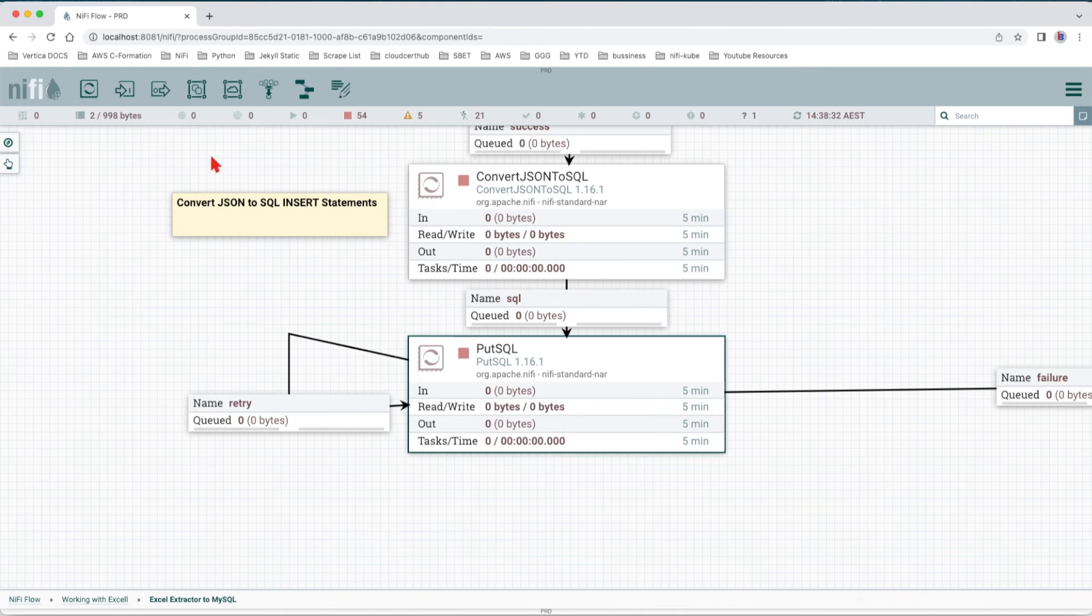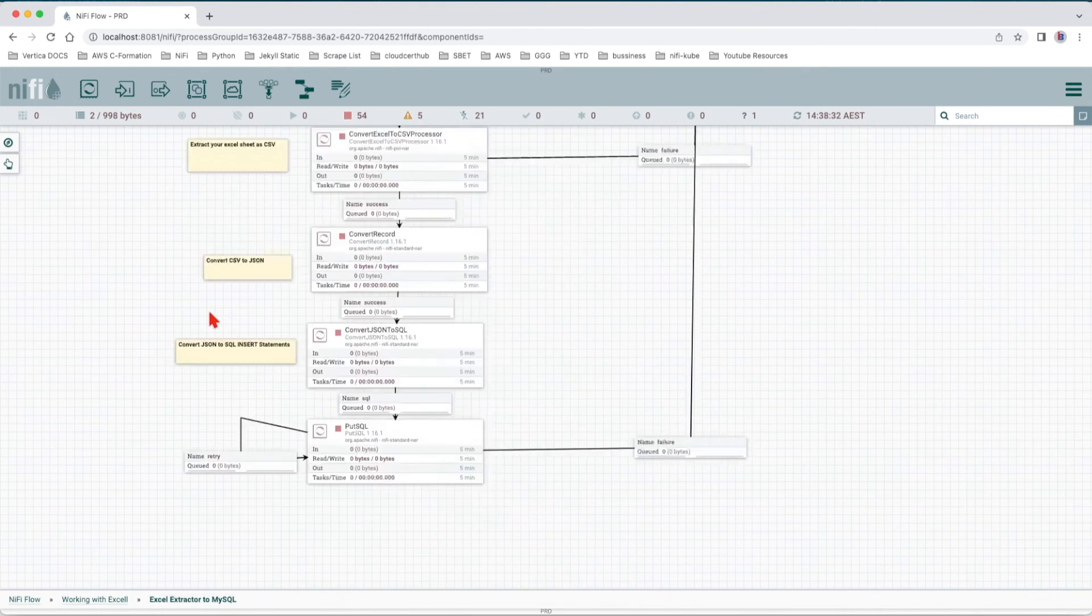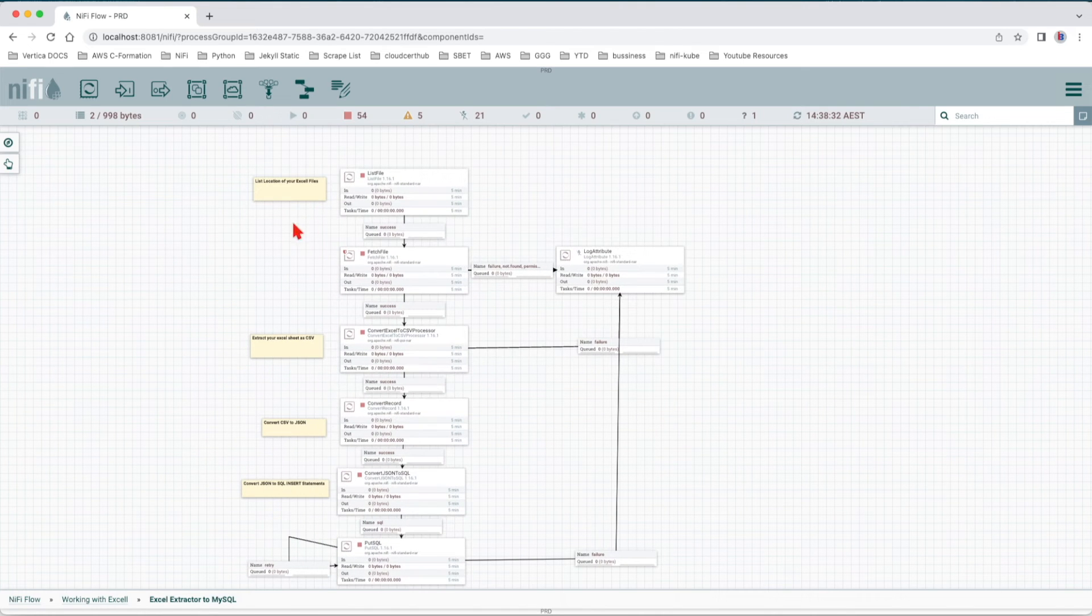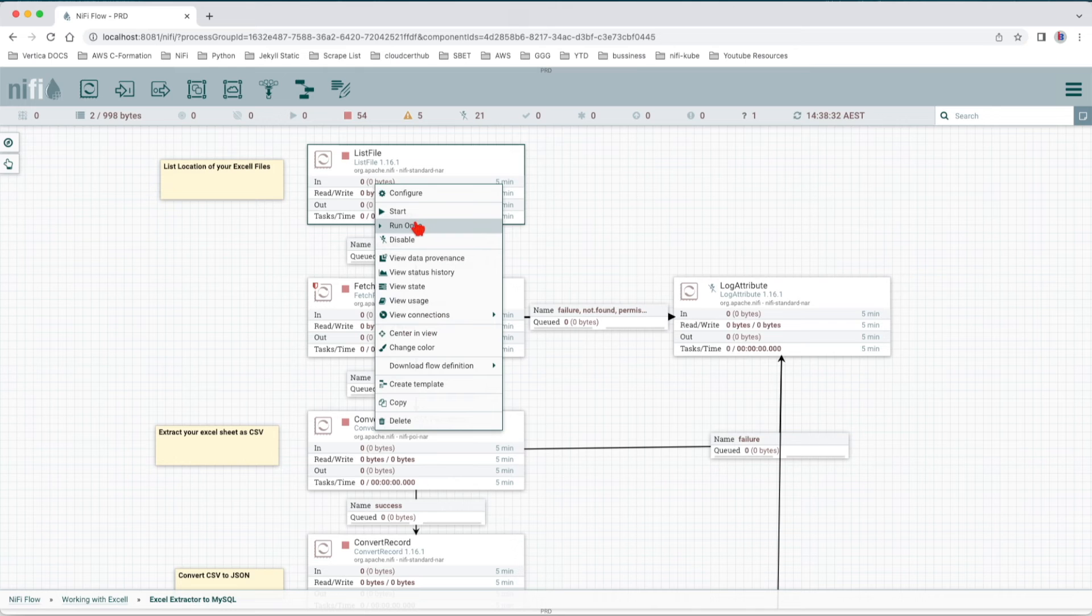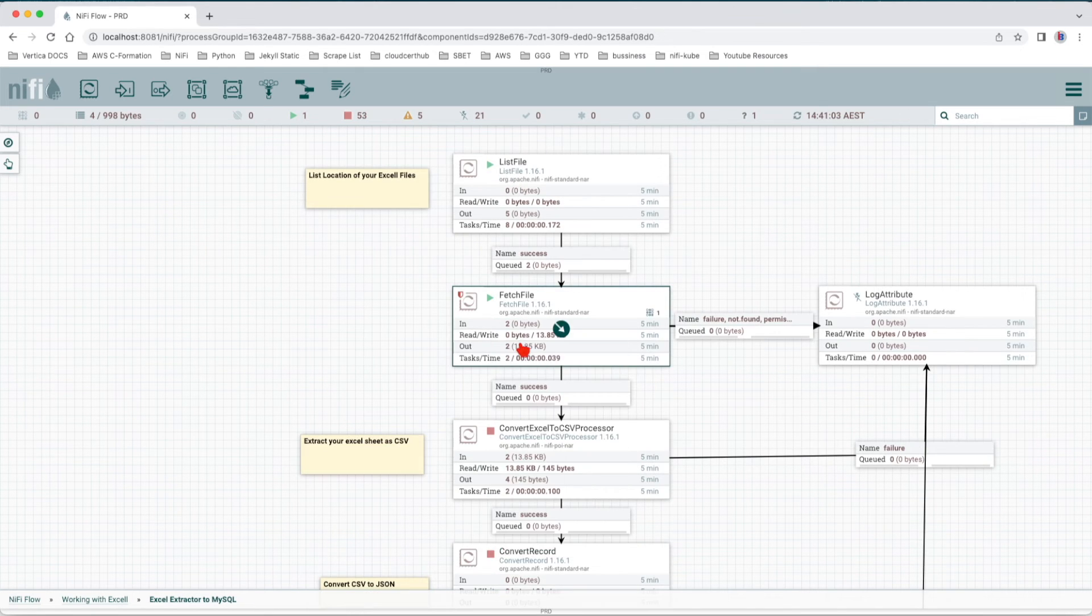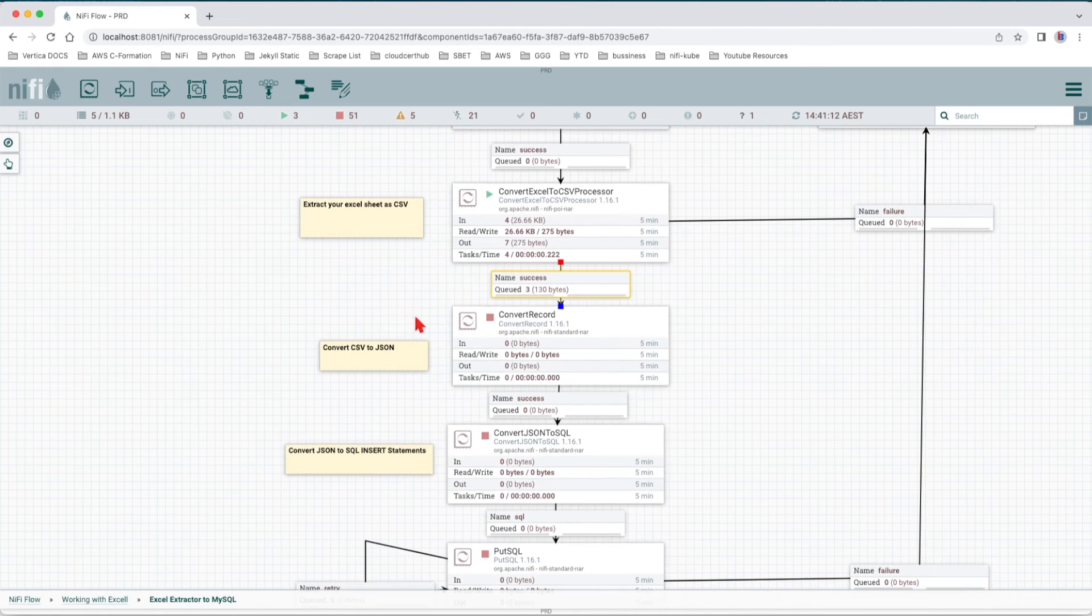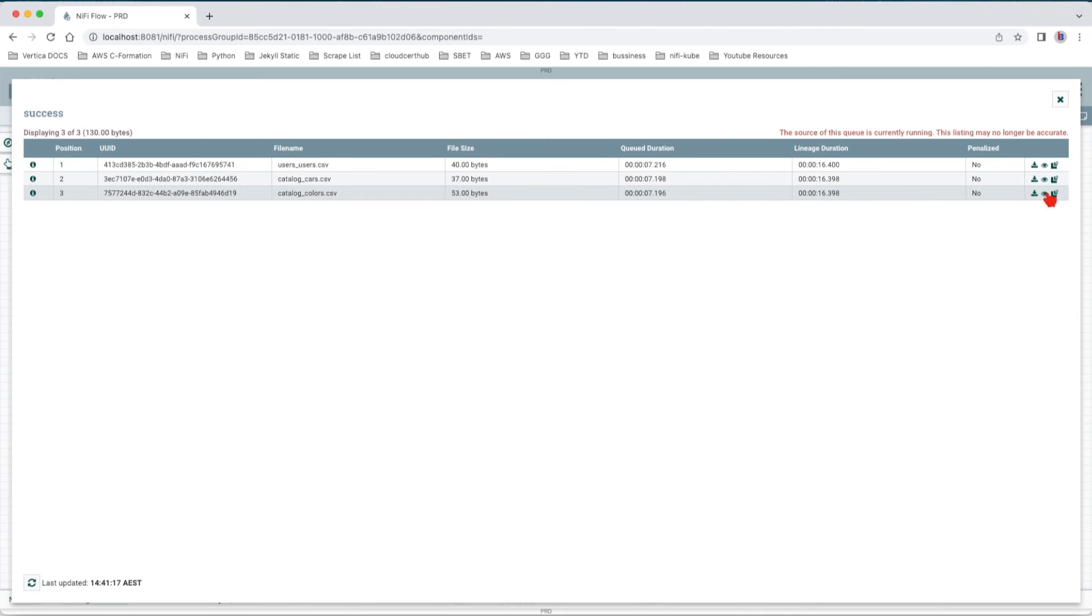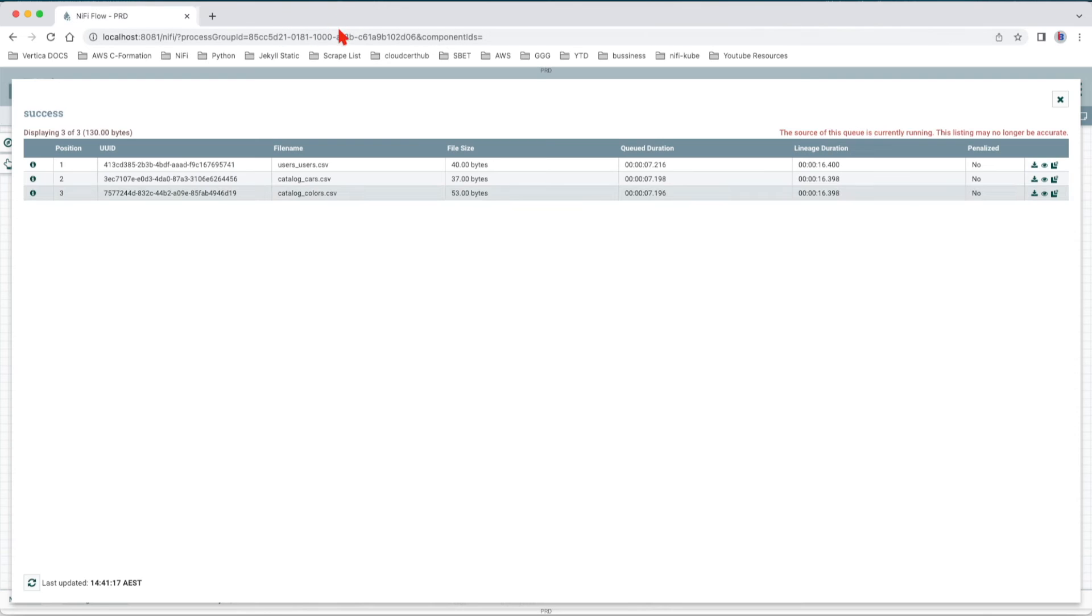Let's go back to our NiFi flow and extract the data. What I'll do here is a step by step so you guys could understand what happens. First we're gonna list the files in that particular folder. Let's start this processor, run the fetch file, run the Convert Excel to CSV, and we have the data in. Now if we're going to look at the data and see how it looks, let's just take a quick snip. As you can see, it's a CSV with a header.